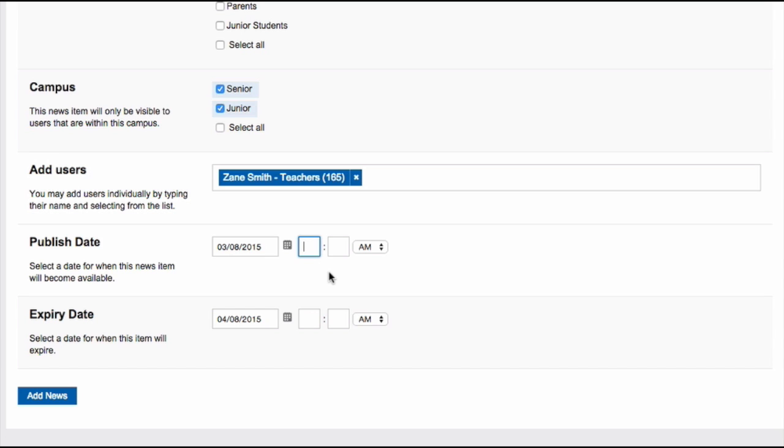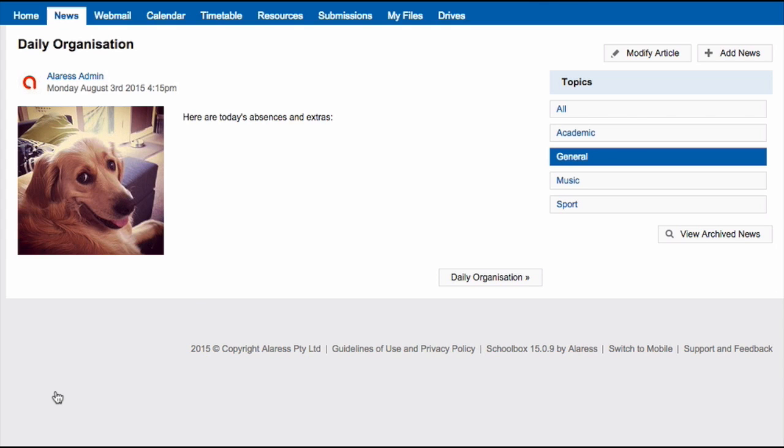Once you're happy with your news item, click Add News. The news will then appear in the relevant topic for the relevant users.